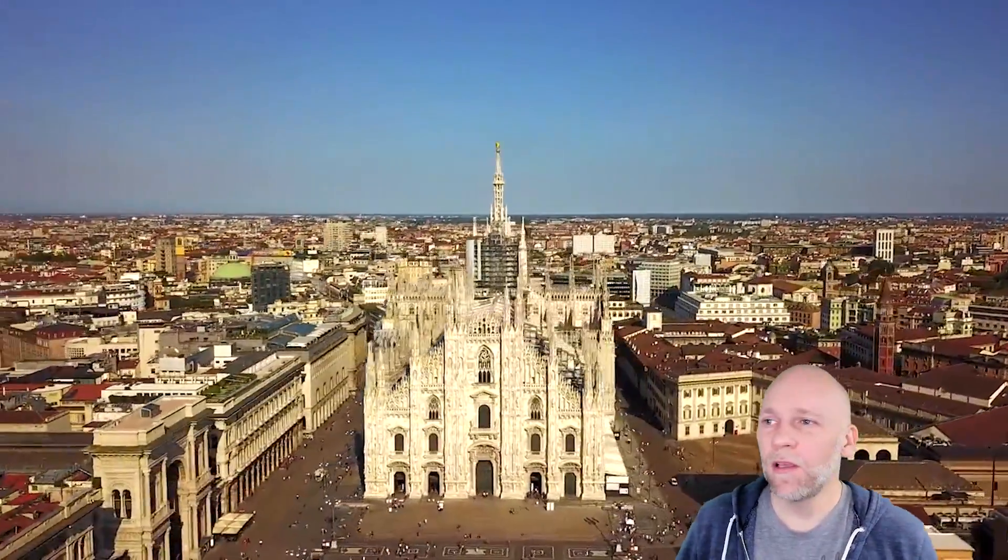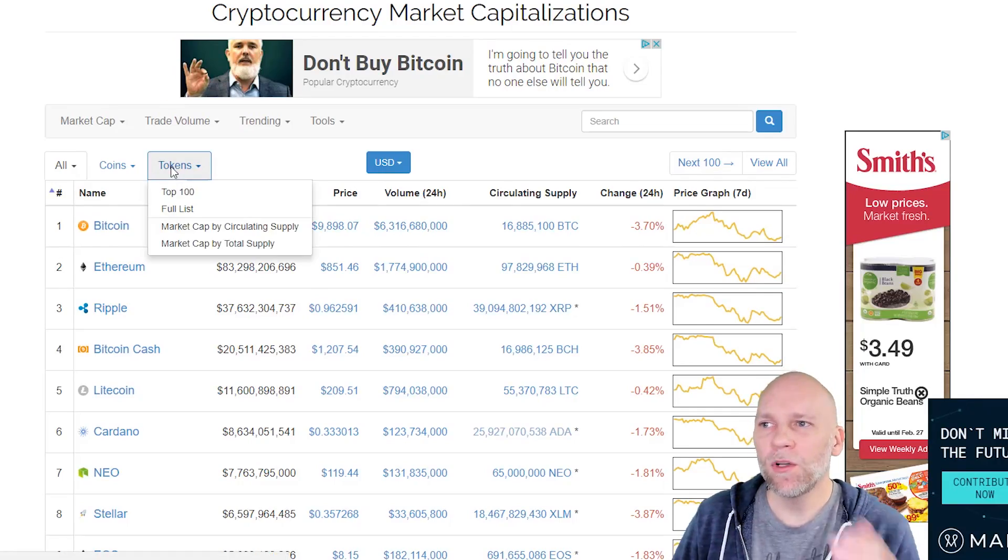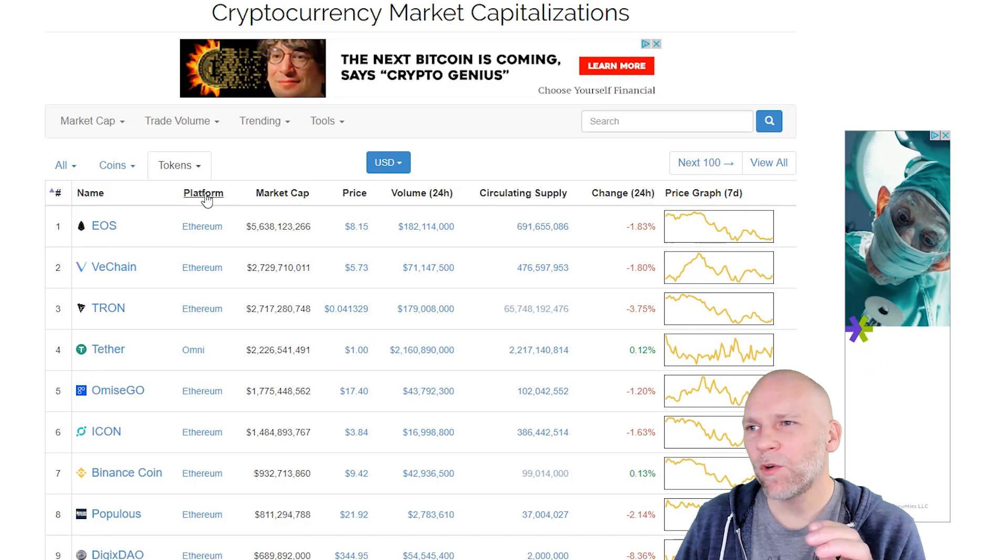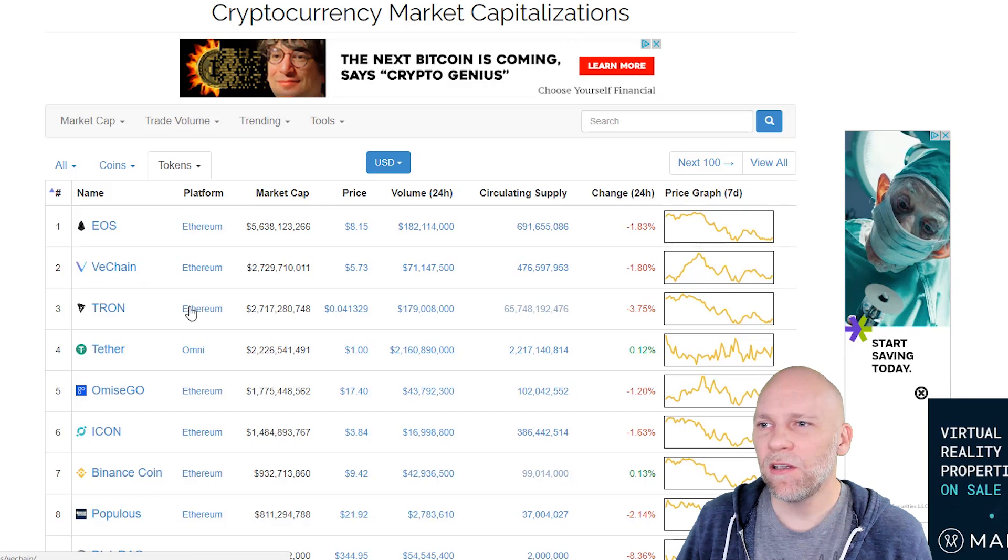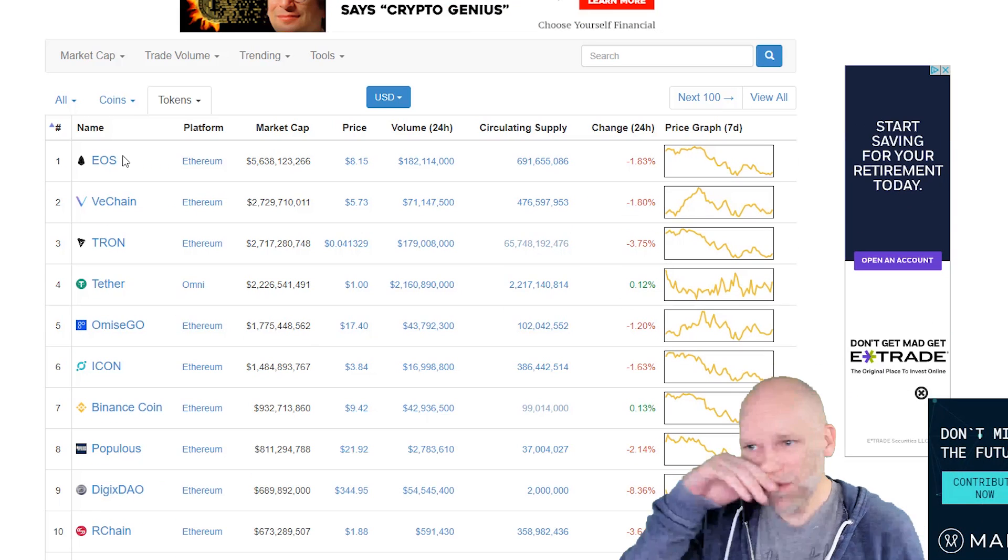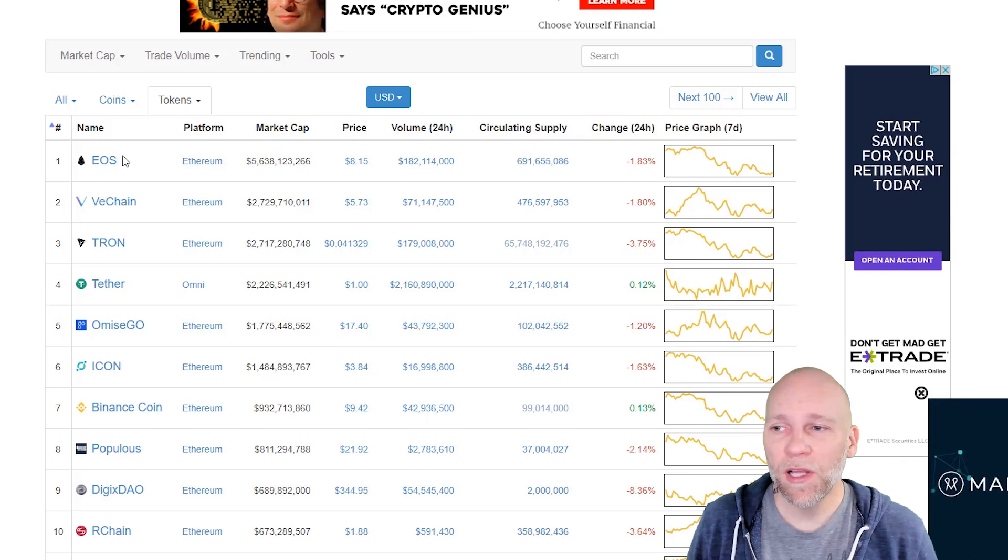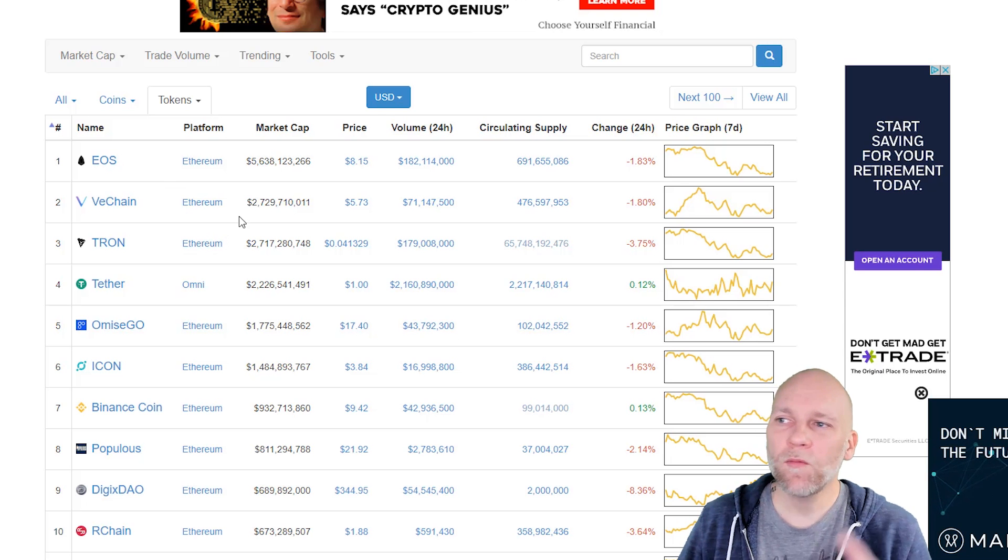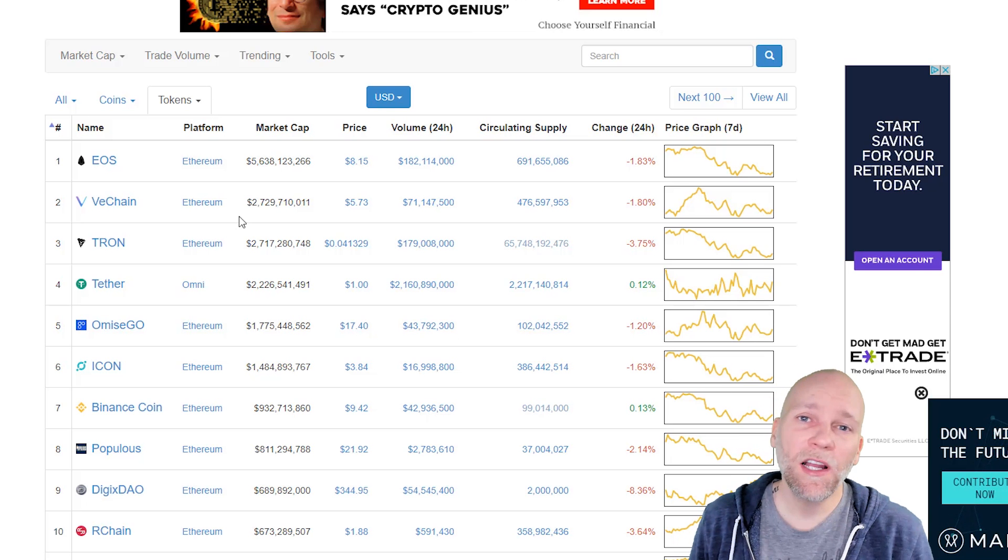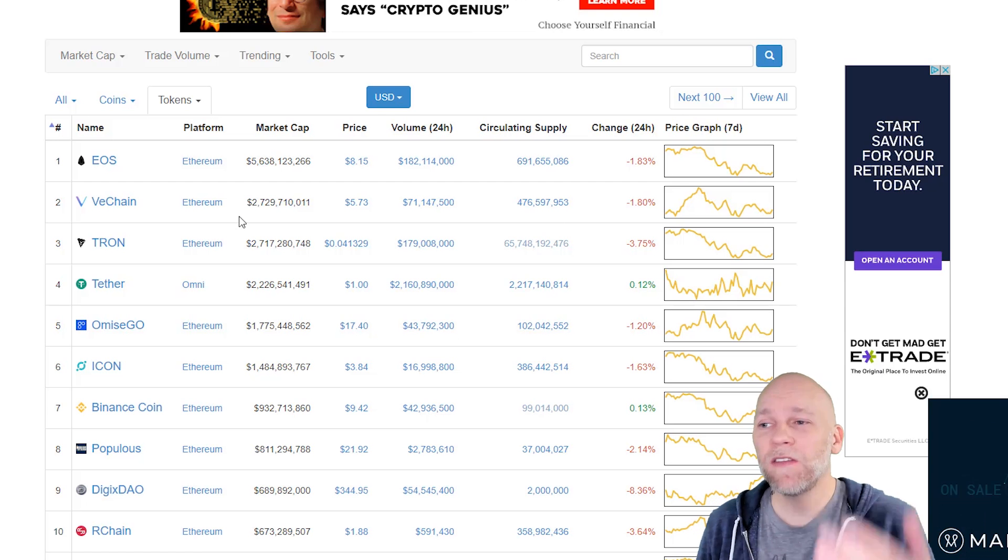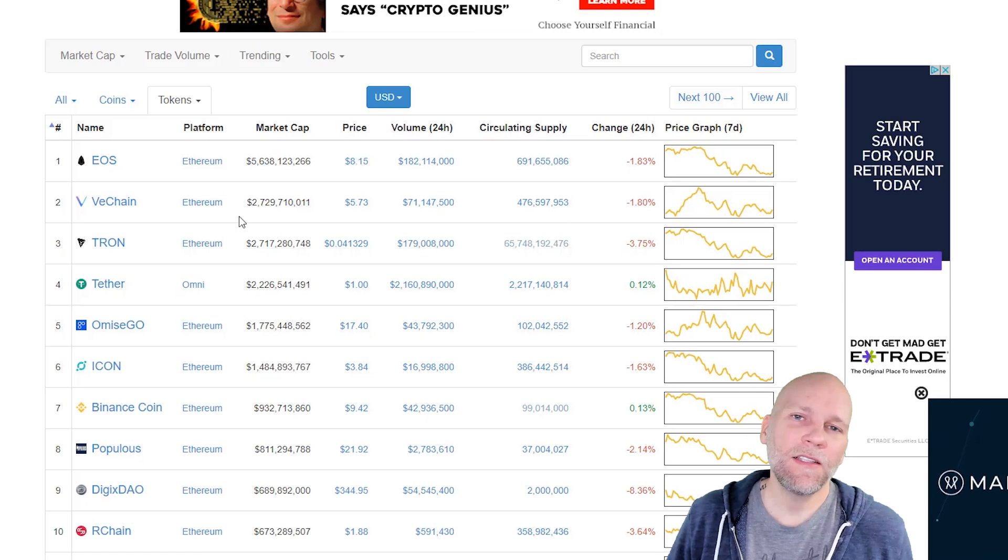If you want to see a list of the tokens, you can come to CoinMarketCap.com, go to tokens and click top 100. You can see under platform it'll say Ethereum next to EOS, Ethereum next to VeChain, Tron, but Tether is on Omni blockchain. The Binance coin is a token on the Ethereum blockchain. So they all run on Ethereum. So that's another reason Ethereum is a good coin. It has a lot of value. There's a lot of use for Ethereum.